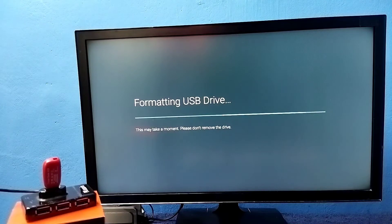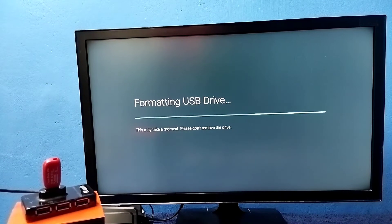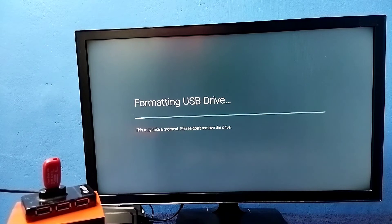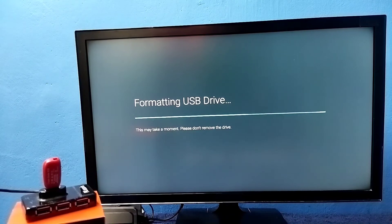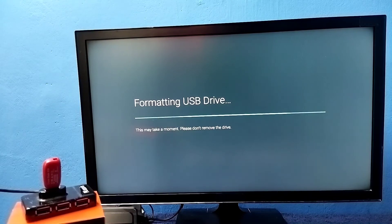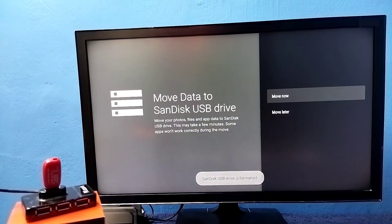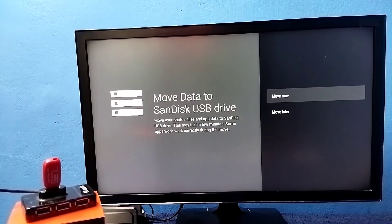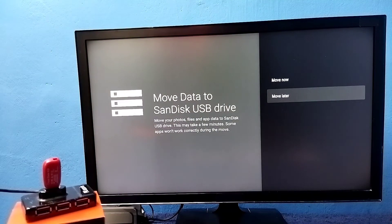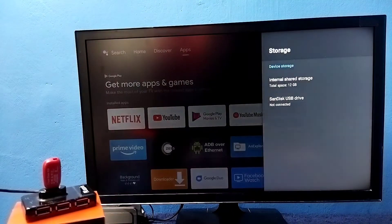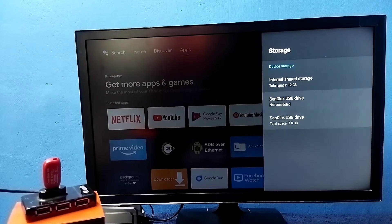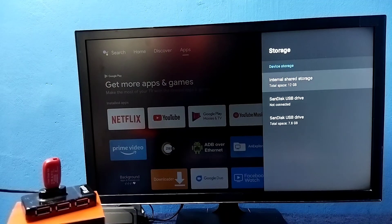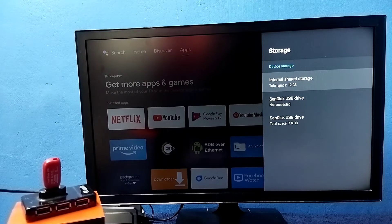Now it is formatting, please wait. Okay, format completed. Let me select move later. Okay done. So now I have formatted the pen drive and converted it to device storage.